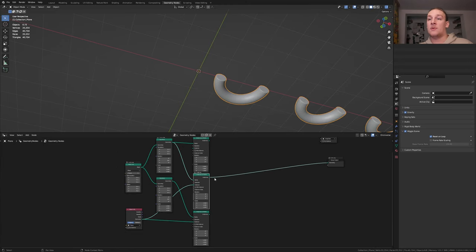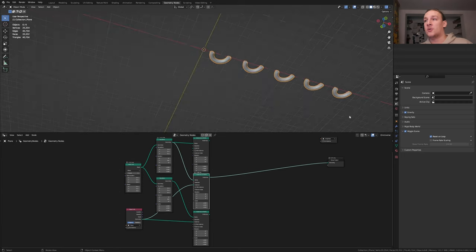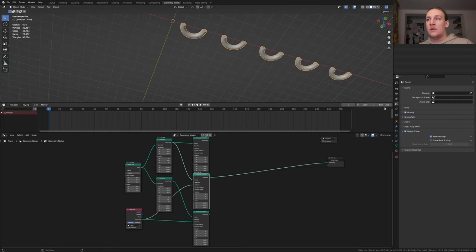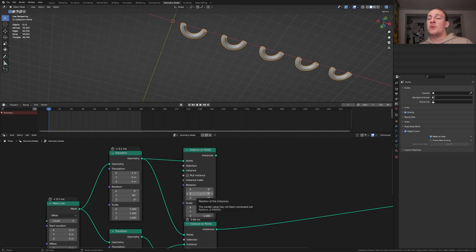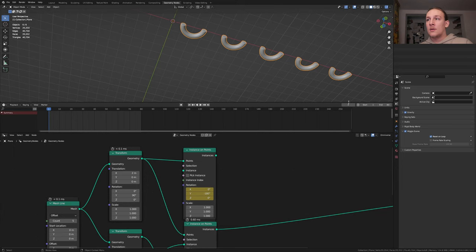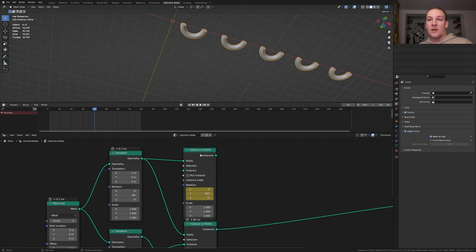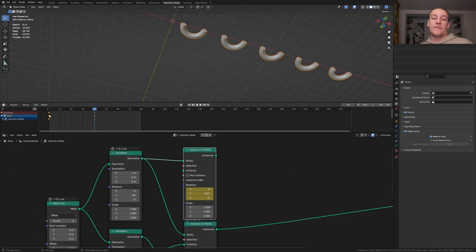If we alt-shift-click on this one we get something like this. Now let's open the timeline. I'm going to set the end frame to 80. For the first Instance on Points node, set the Y rotation to minus 180 and keyframe it. Go to frame 40 and set it to minus 360, then keyframe it again. Make sure the node and the plane are selected, select the first keyframe, and bring it over to frame 81.